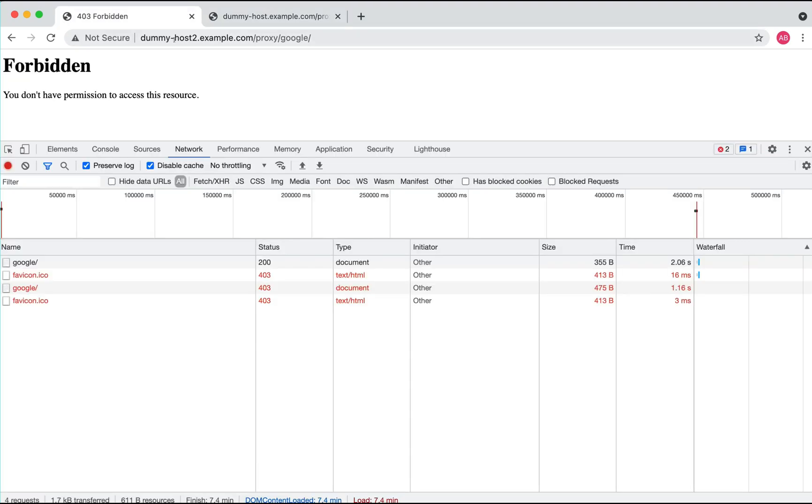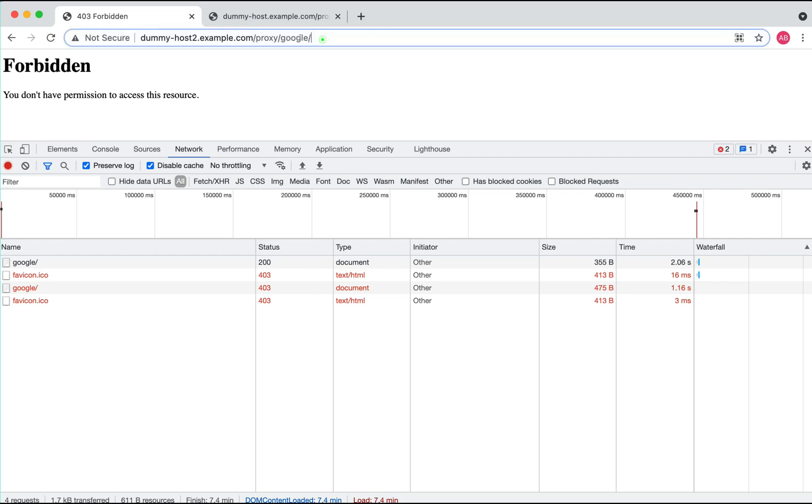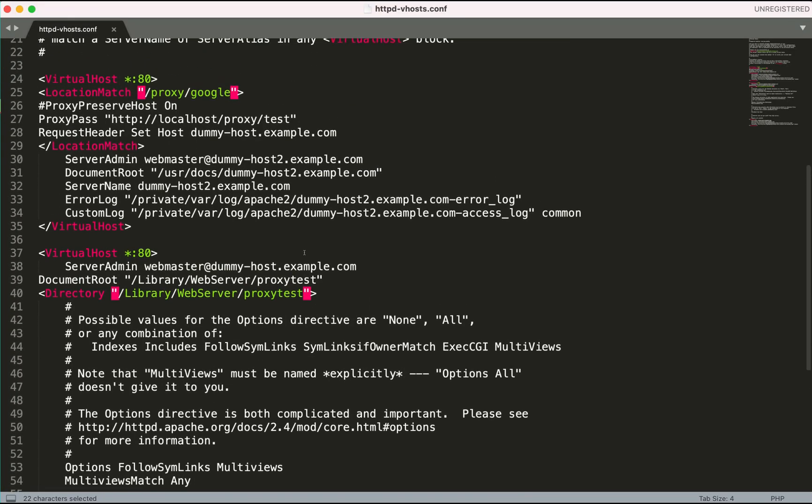From dummy-host2.example.com, I have defined a location match for /proxy/google which will be proxied to /proxy/test. Look at my configuration here based on this location match /proxy/google.